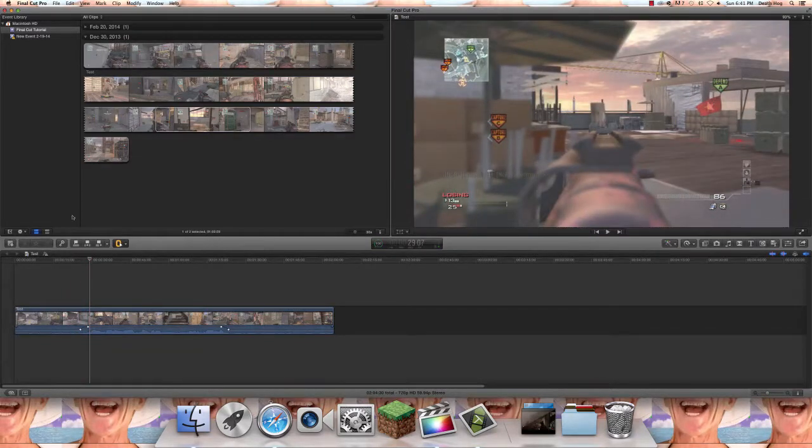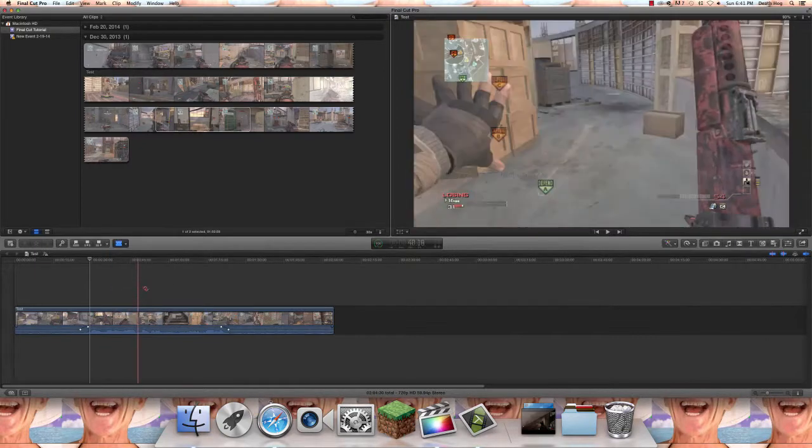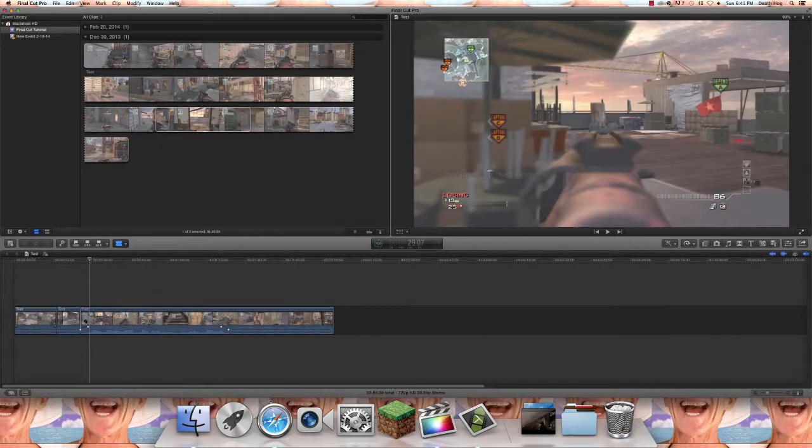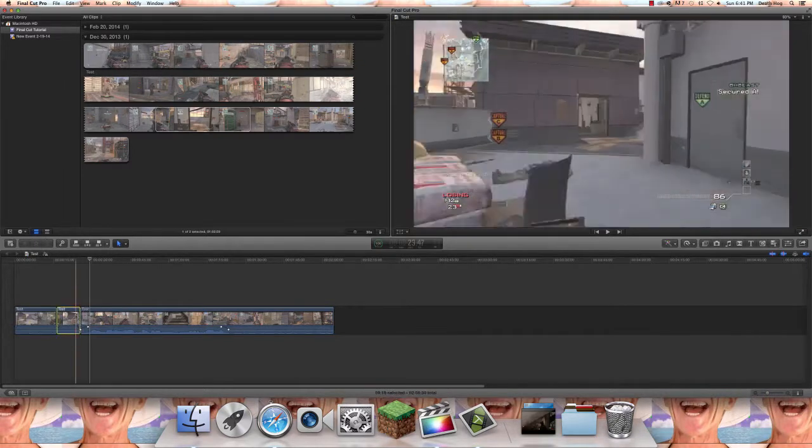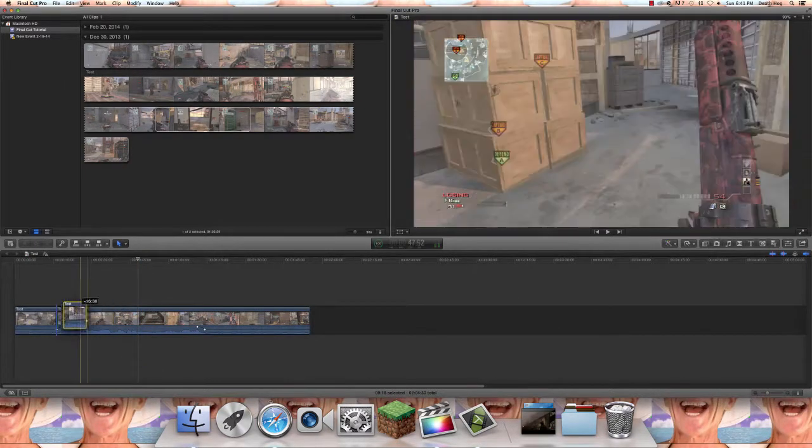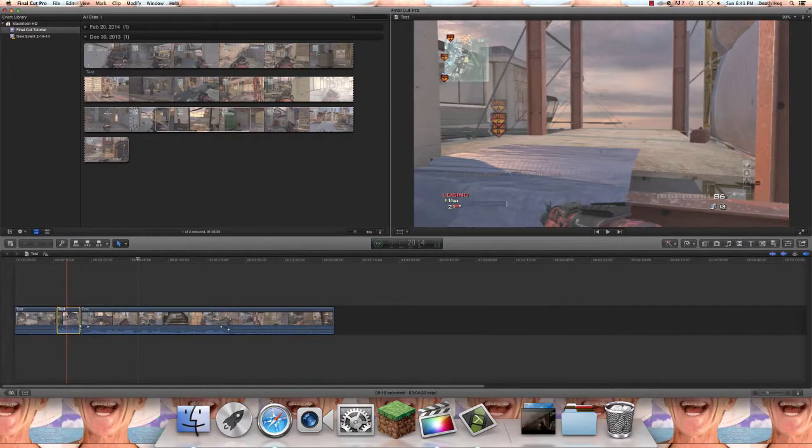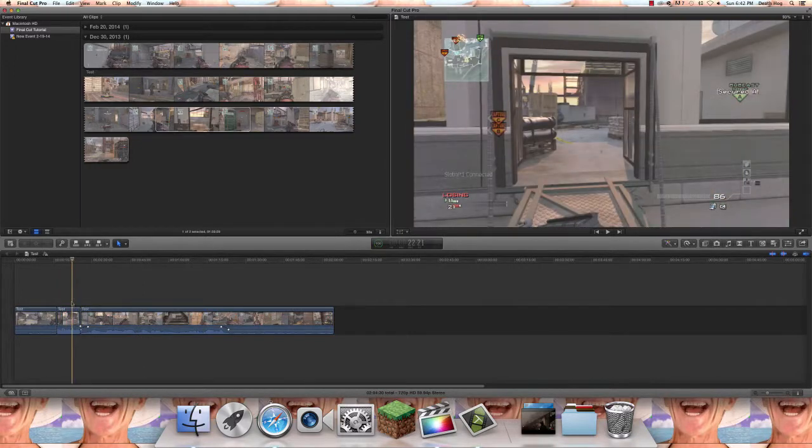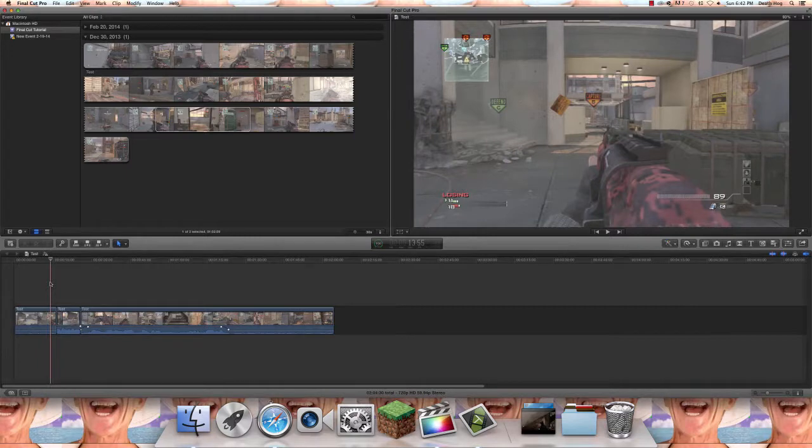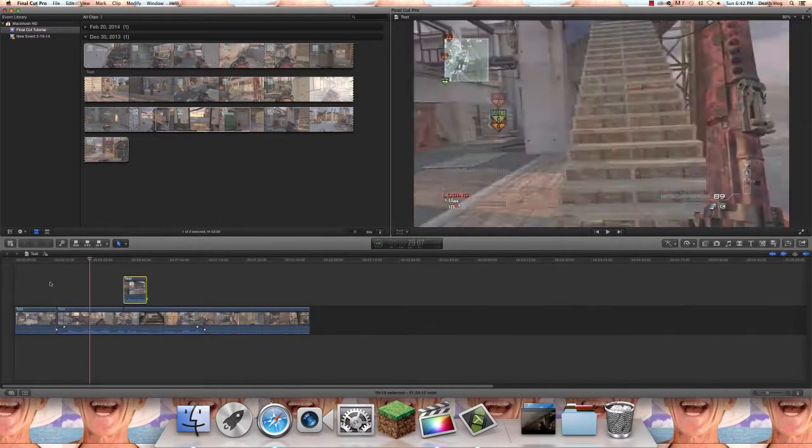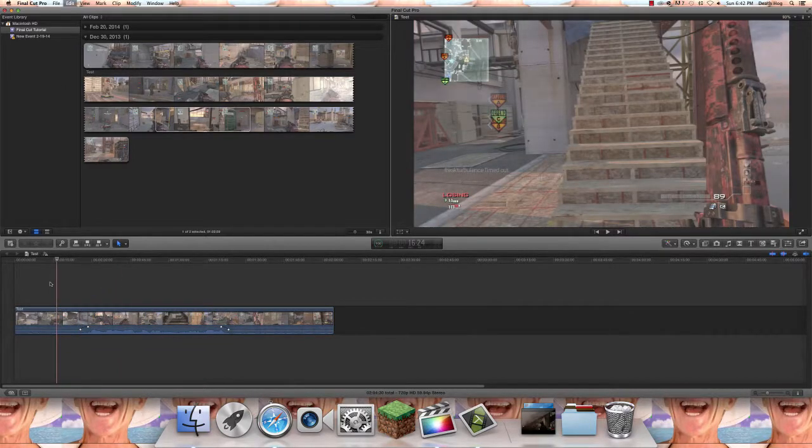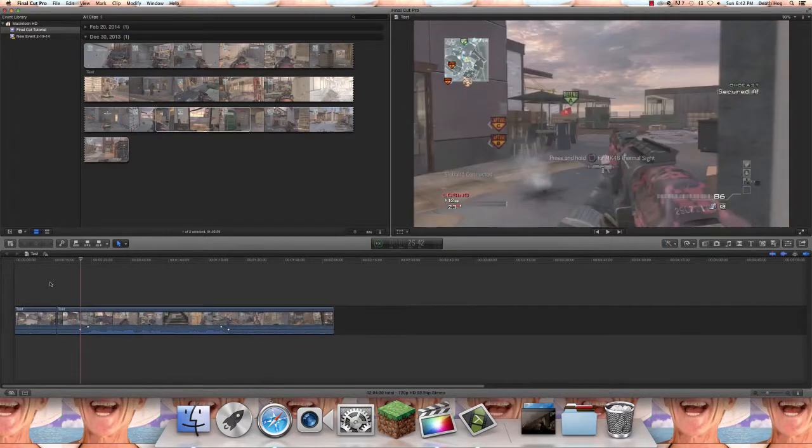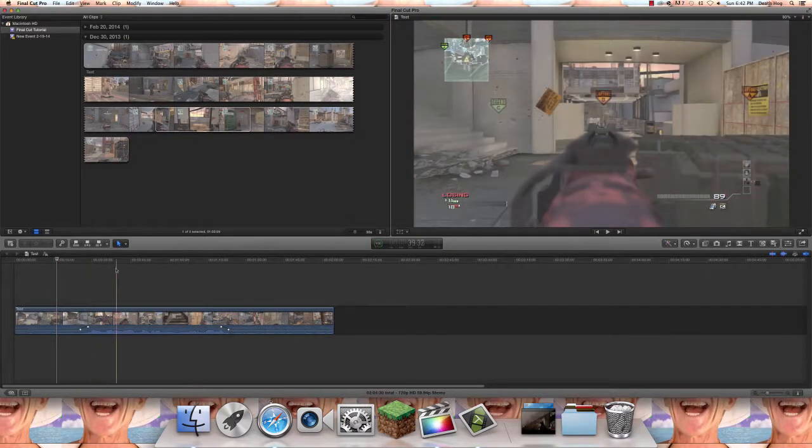The blade tool is pretty self-explanatory, it cuts, then you can take those cuts and move it. Now another quick tip is if you're on a Mac, which is the only thing this works on, Command Z is undo and if you want to go forward it's Command Shift Z.